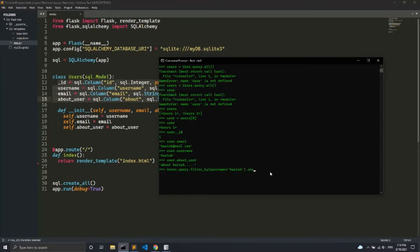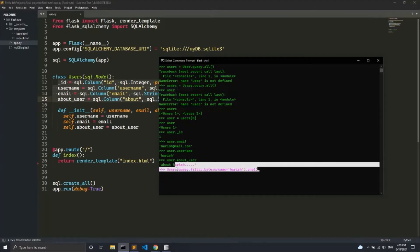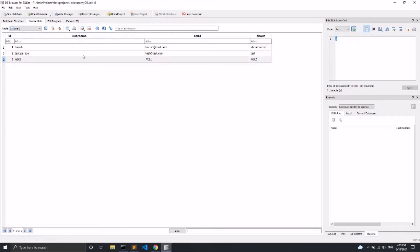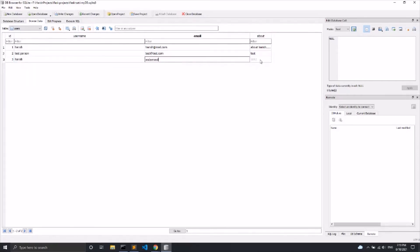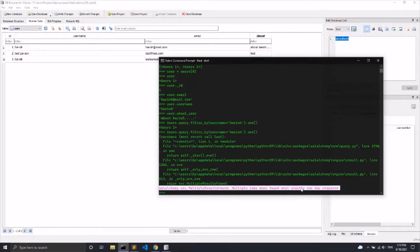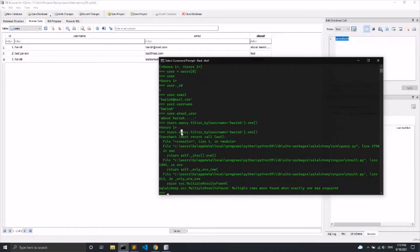.one() works only if there is exactly one record matching the filter — for example, one record with the username 'harish'. If there are multiple records with that username, this code will fail and give an error. I'll demonstrate: I'll execute the query, then create a duplicate record with the name 'harish', commit the changes, run again, and you can see it gives an error saying multiple rows were found.